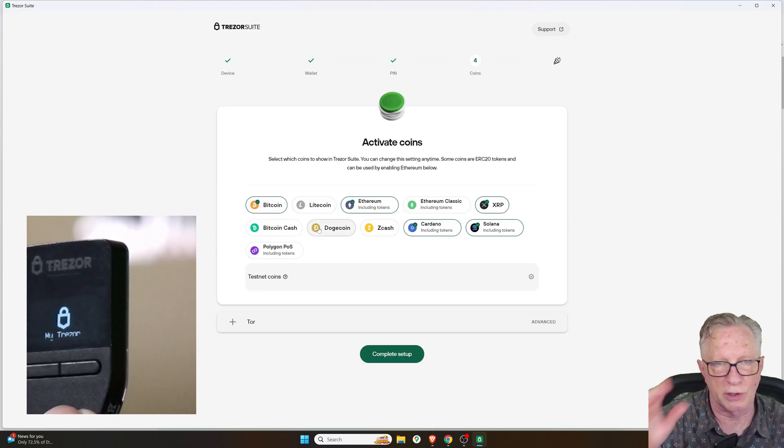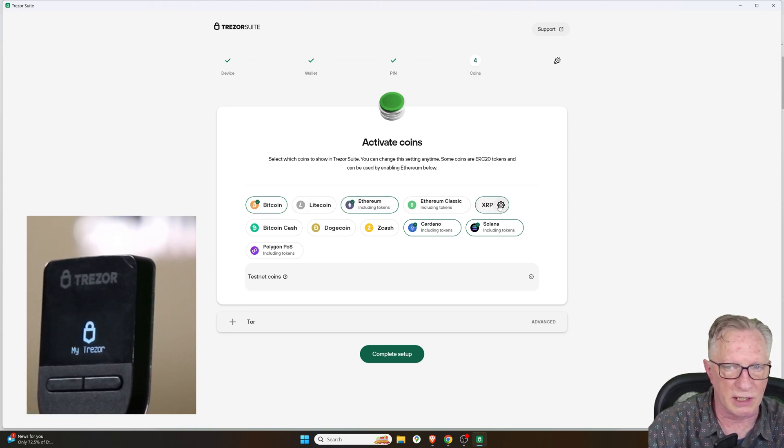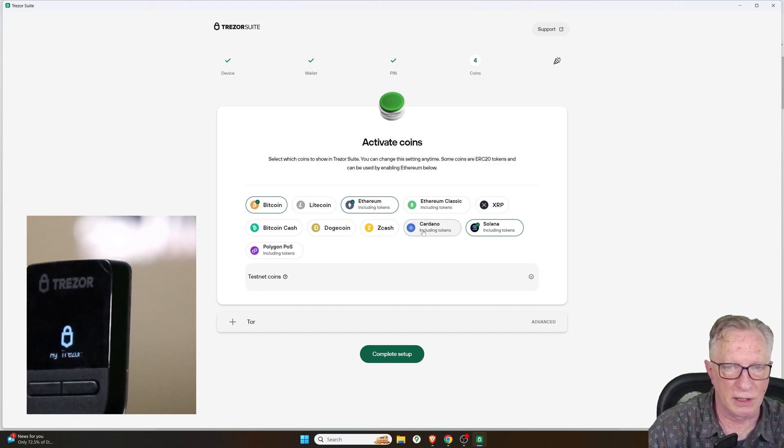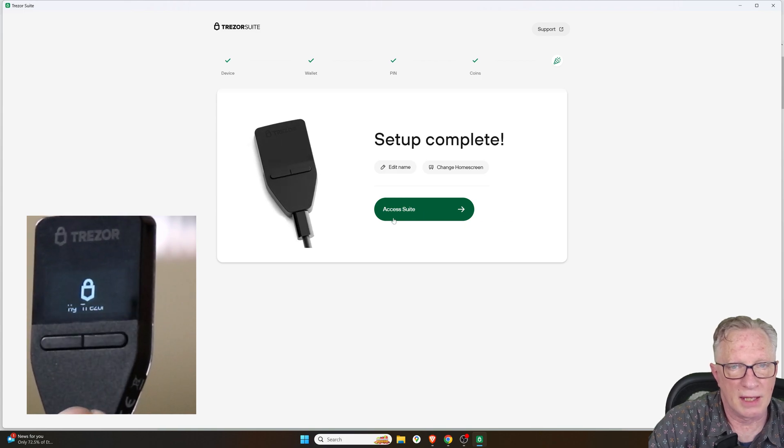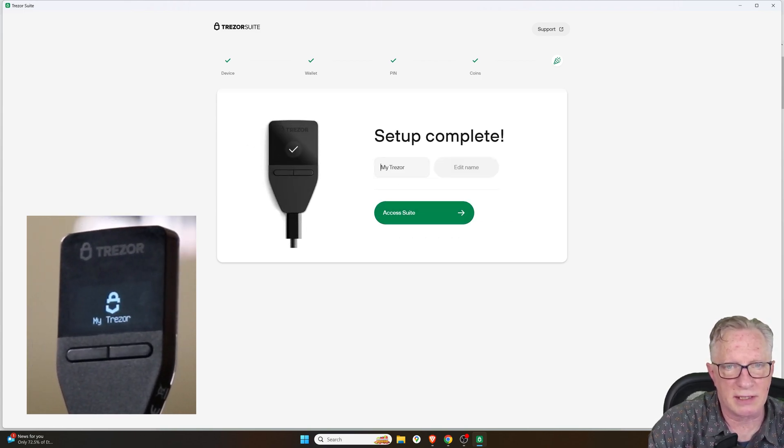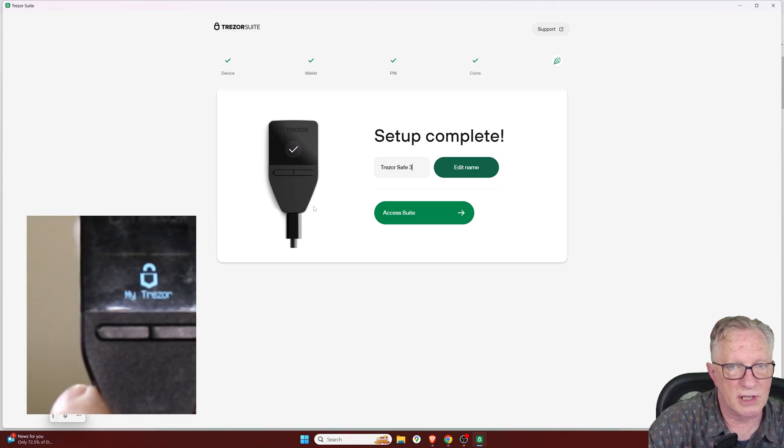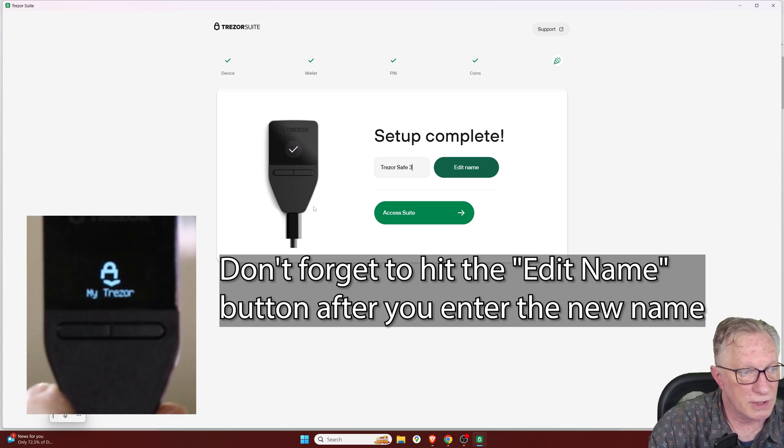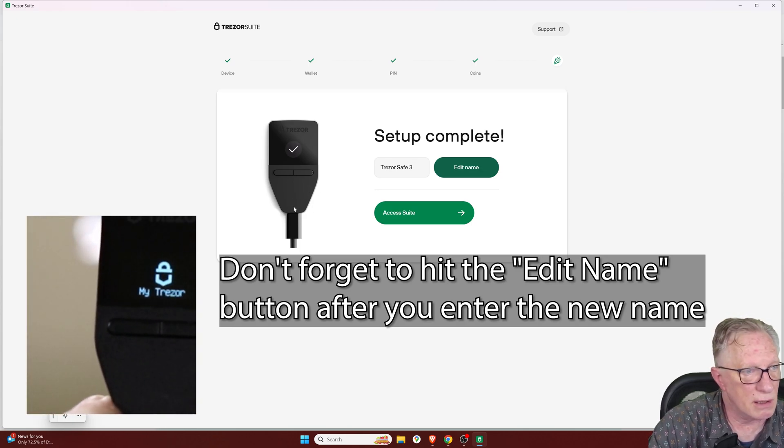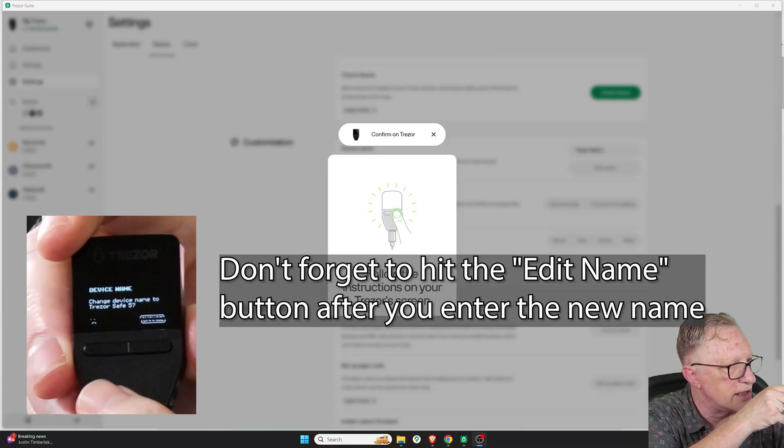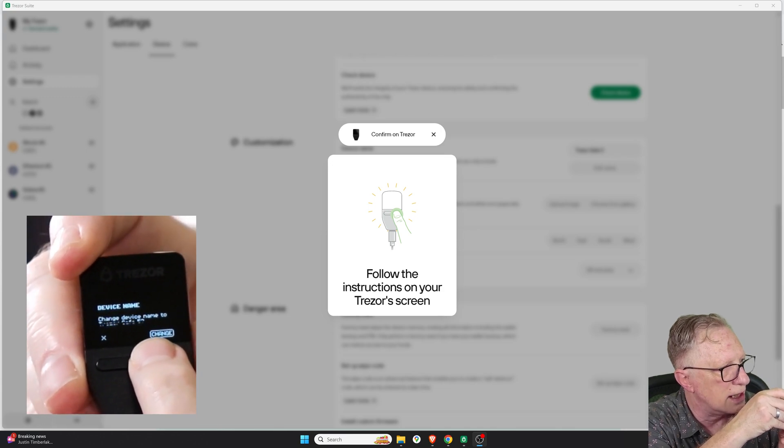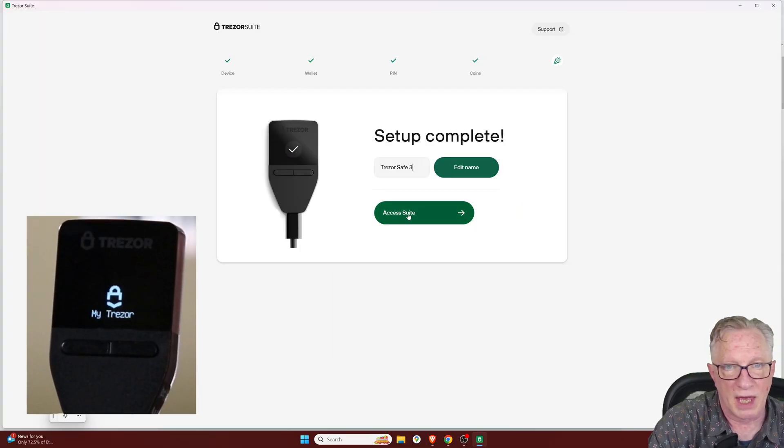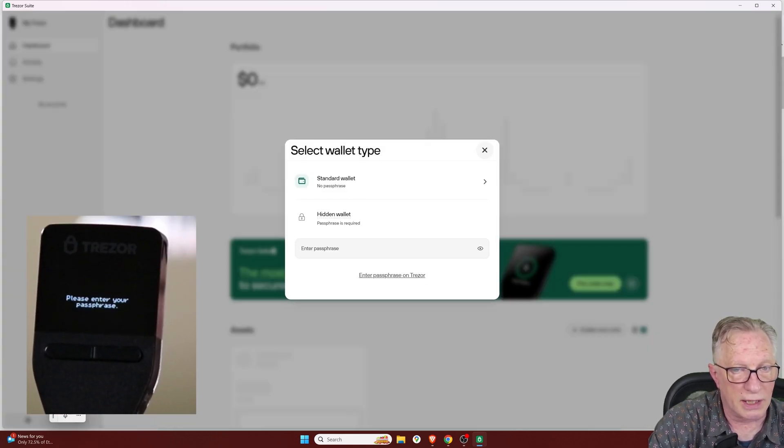And now we'll choose the cryptos that we want to manage. They've got the most common already ticked off. I don't have any XRP. I'll untick that. I don't have any Cardano right now. So I'll just choose these three. And then we can edit the name of the device. I'll just call mine TrezorSafe3. I only have one TrezorSafe3. But you want to make sure that you give it a unique label. If you have more than one, maybe change the names. So it's just going to ask me to confirm my name change. And I'll just click this button once. And then we'll hit Access Suite here.